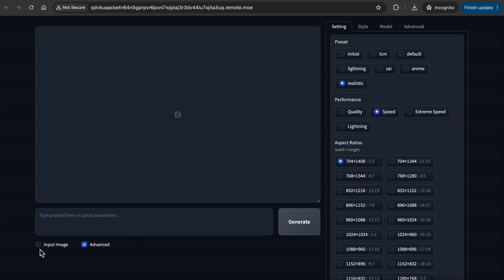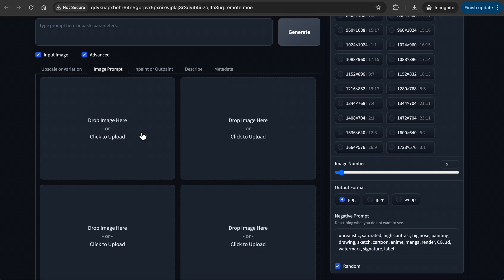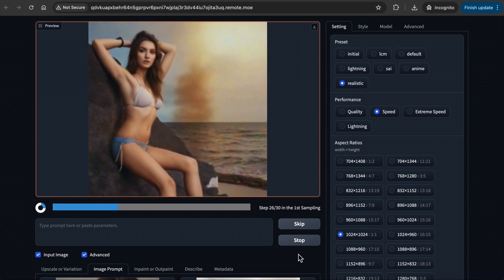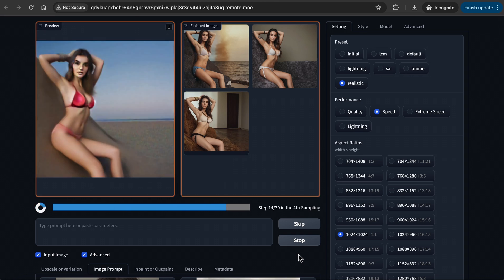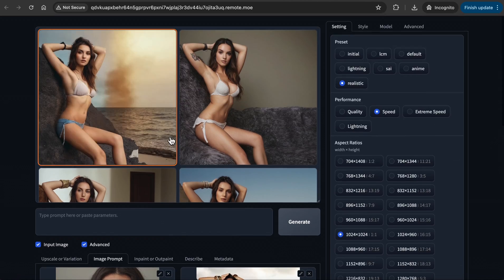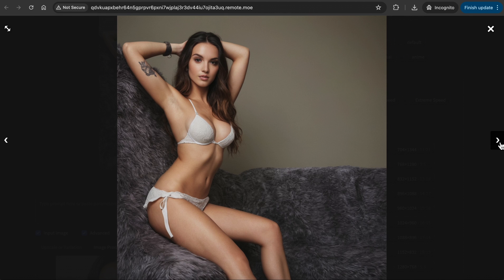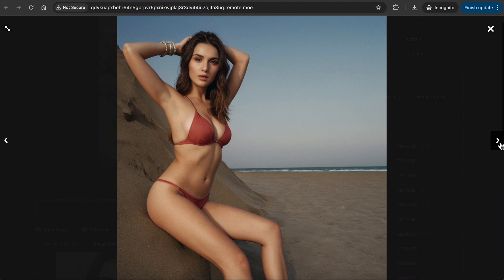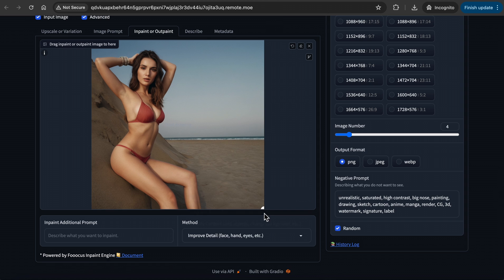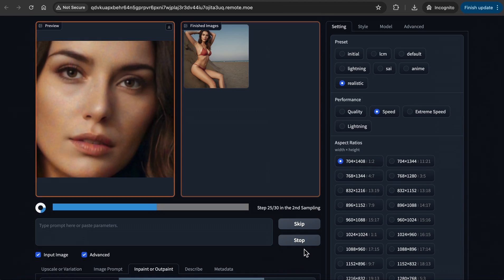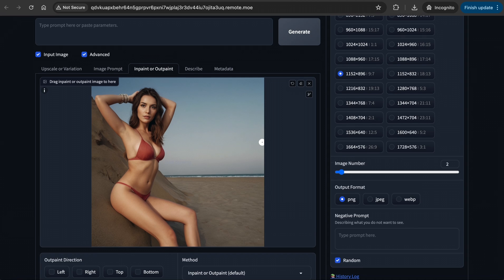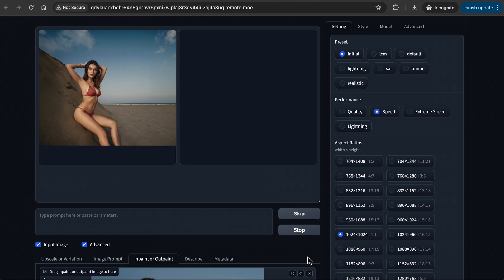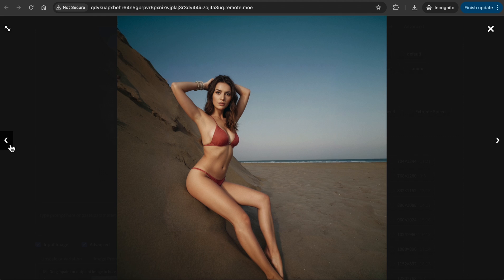I am now going to try face swap and Pyracanny, without the original text prompt to compare. I used a previously generated image for the face swap, and a stock photo for Pyracanny. As you can see, without the original prompt, the faces look quite different, but it mirrored the pose in Pyracanny. I like this image overall, so let's try to improve her eyes and her mouth using InPaint. Just highlight the areas you want to fix, and let's see what we get. This is not bad. Now let's try the OutPaint function and extend this image to the left, right, top, and bottom, and generate. As you can see, it did a good job extending the image.